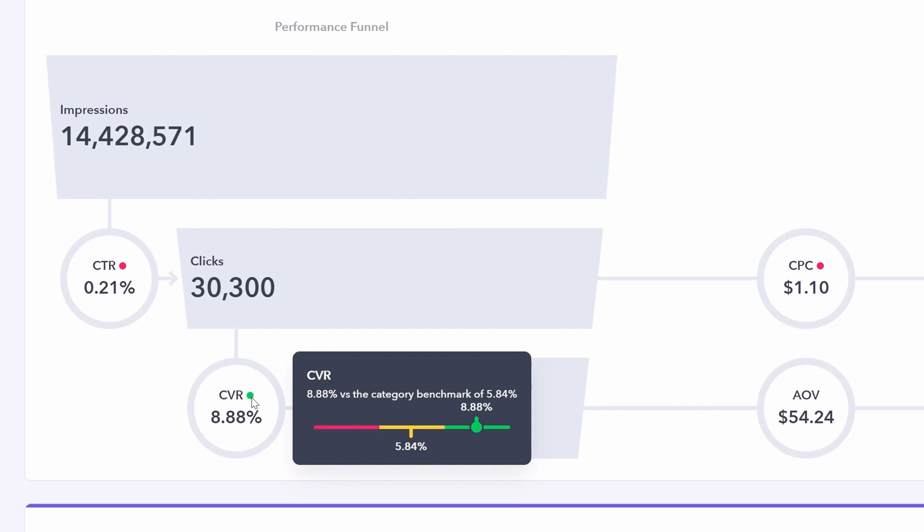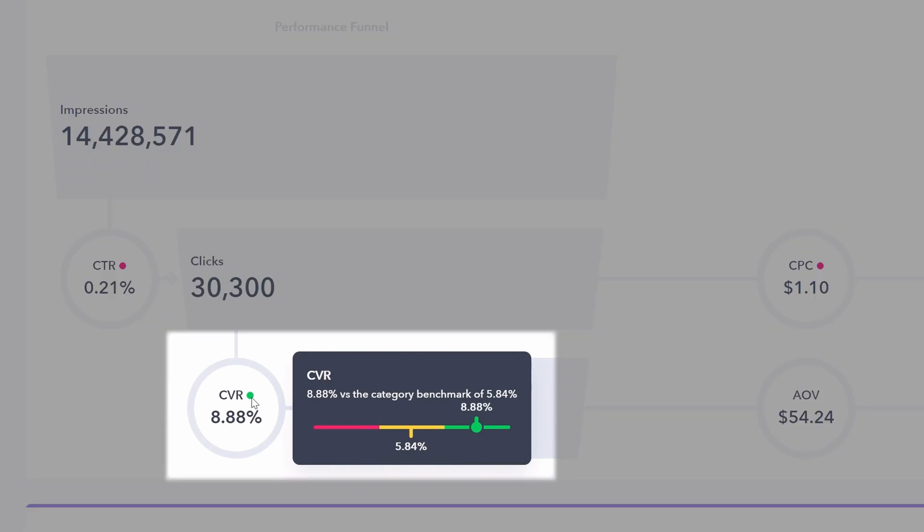Then conversion rate. Here we're in the upper 40% of our competitors because we're in the green zone. This is where we're performing well. Means once customers are on our listing, they are choosing to purchase.